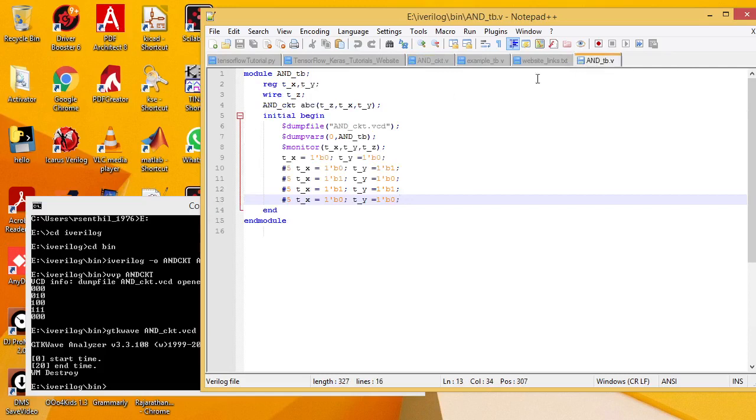AND_tb: in this, T_X and T_Y are the corresponding register variables, testbench register variables for X and Y. And T_Z is the corresponding wire variable for the Z output. The main module is the AND_ckit. Assign an instance for the main module.